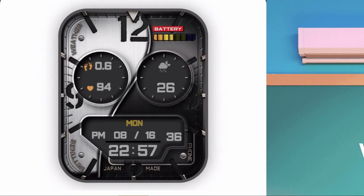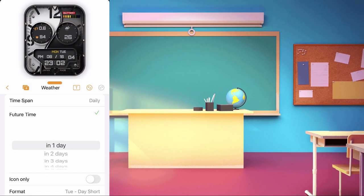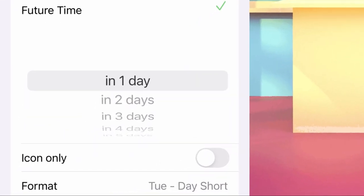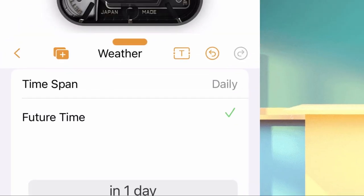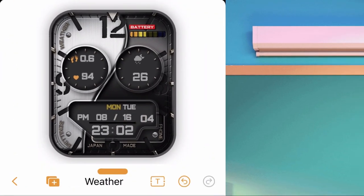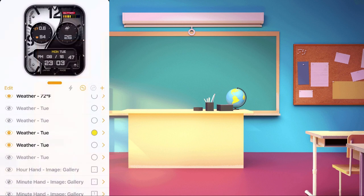Choose the color and set the position. Make another layer or duplicate the layer, but this time choose the future time to 'in one day,' then set the color and position. Do the same thing for the other days.